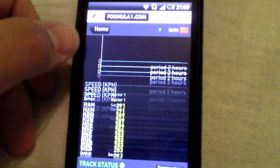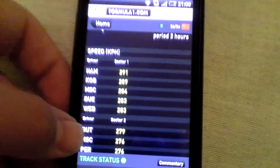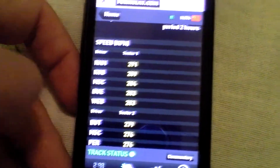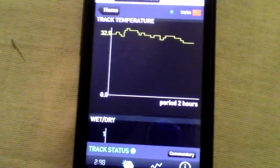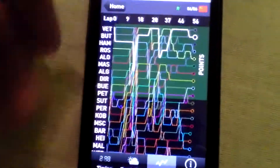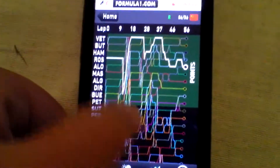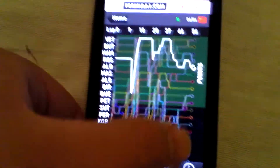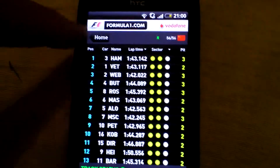There's also track temperature, air temperature, and then speed averages — I would have thought in kilometers per hour — for each driver, or the top drivers at least. There's also a lap chart, which is mind-bogglingly complicated and I'm not even going to try and explain that today.